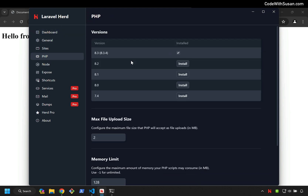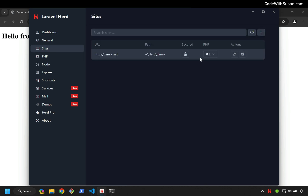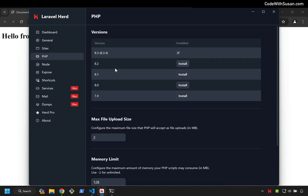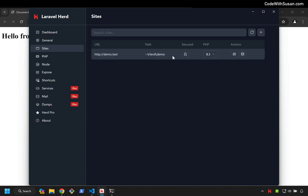If you need to work with different versions of PHP, you have all the options to do that. You can install older versions — maybe you have a legacy application. To set which version of PHP you're using for individual sites, go back to the Sites tab and you can see there's a drop-down for the PHP version. Right now I just see 8.3 because that's all I've installed, but if I were to go back and install different options, I would see them for each of the sites.